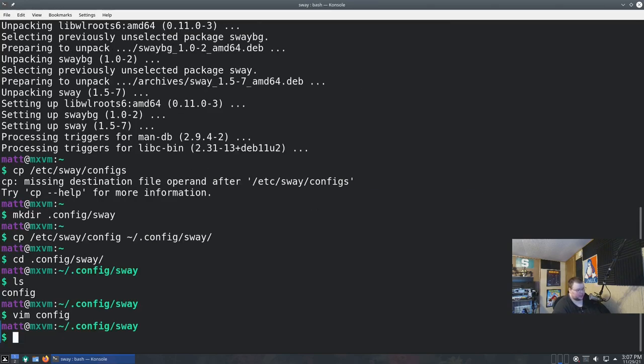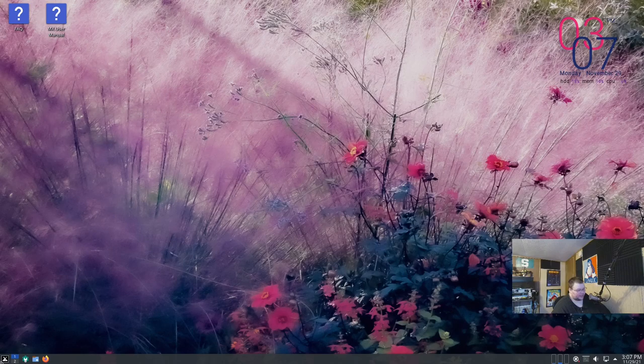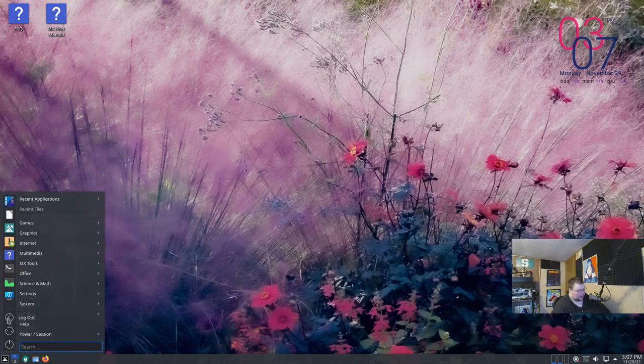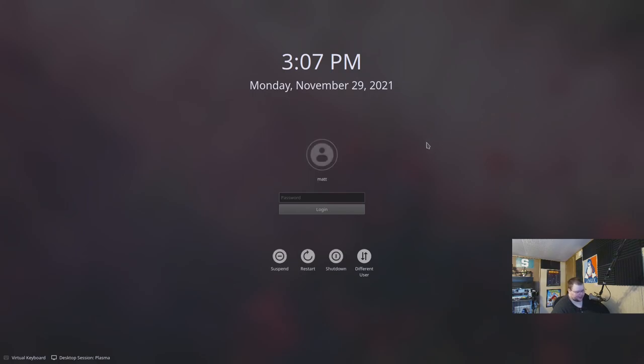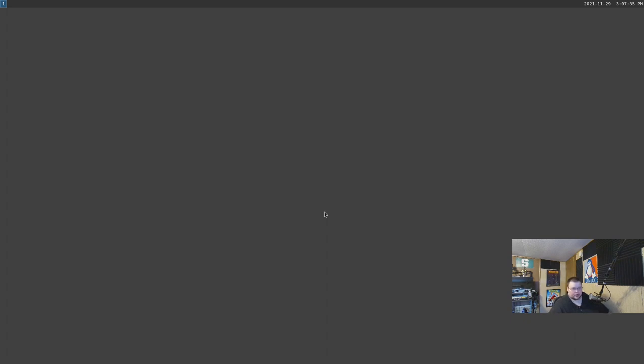Now we'll go ahead and log out of Plasma. MX's logout process is a bit slow — it seems to get hung up on conky, which is odd. Down at the bottom we'll switch to 'Sway Wayland' and hit login. And here we go — we're in Sway.